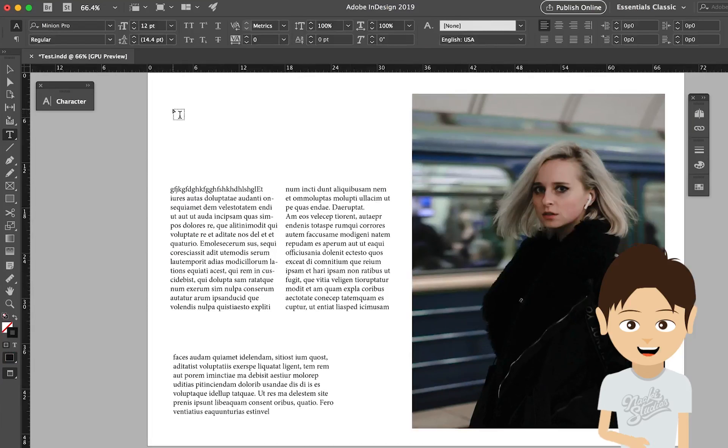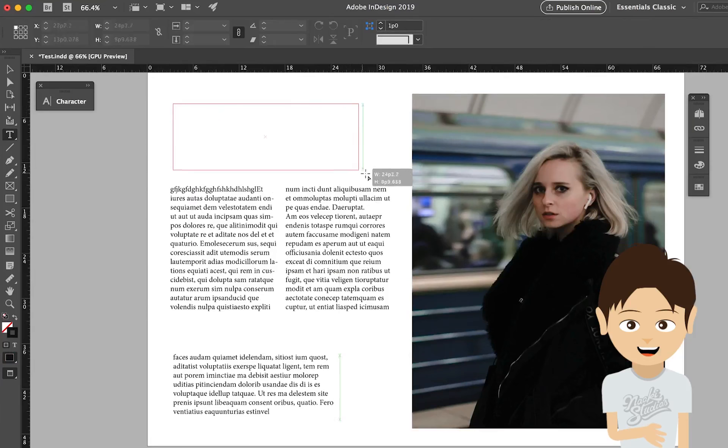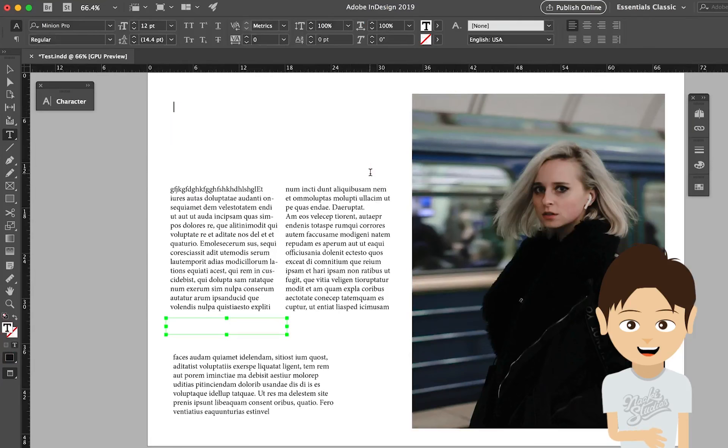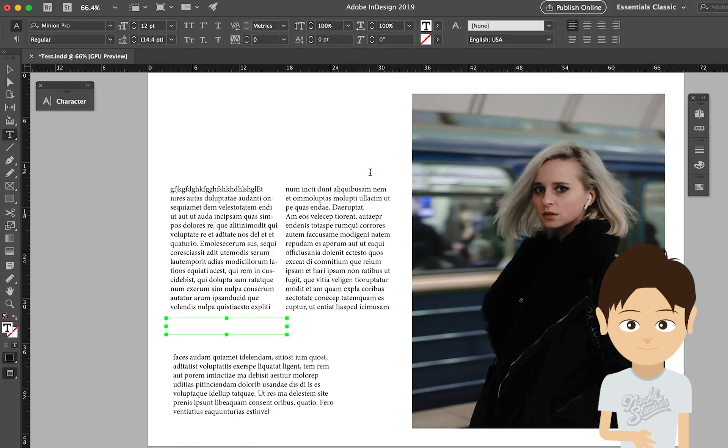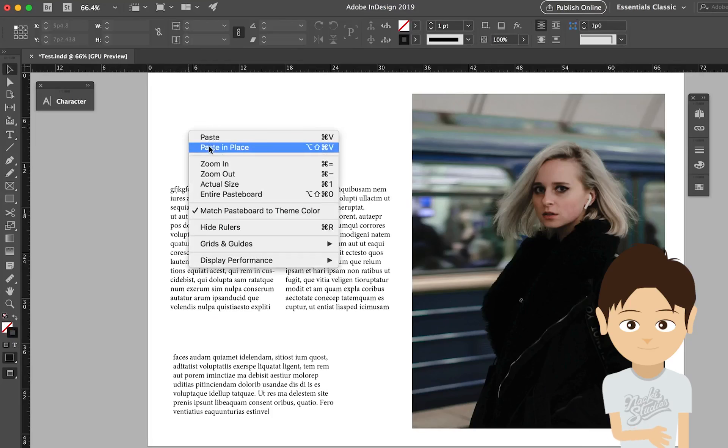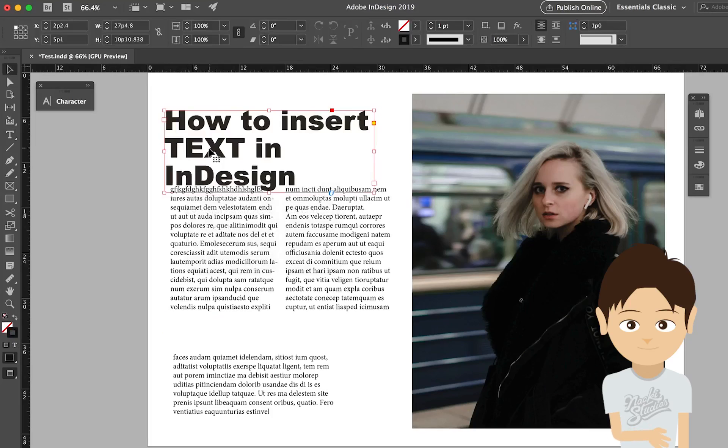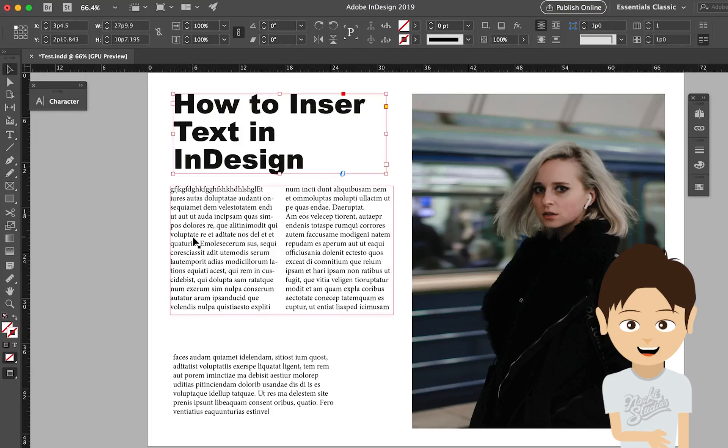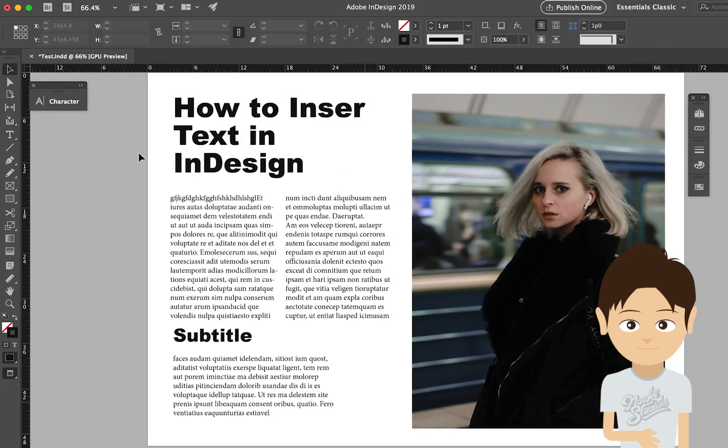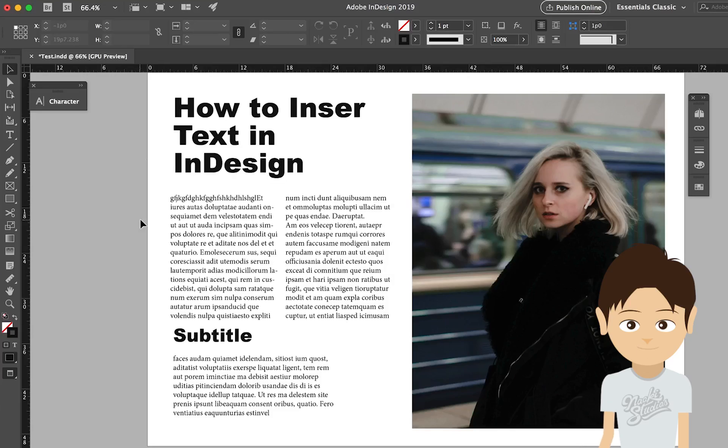If you want to add the title, you can add the title and type in whatever you want to say. So that's enough. So this is how to put the text into Adobe InDesign. Thanks. See you next time.